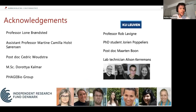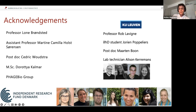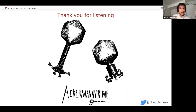I want to say thank you to my supervisor Lone, Martina, and Cedric, a master student Dorotje who helped with manuscripts 2 and 3, and the whole phage bio group. I also visited KU Leuven at Rob Lavigne's lab to do whole genome sequencing and RNA sequencing of the phages, though these results have not yet been analyzed. Thank you all for listening — I'm happy to take questions.